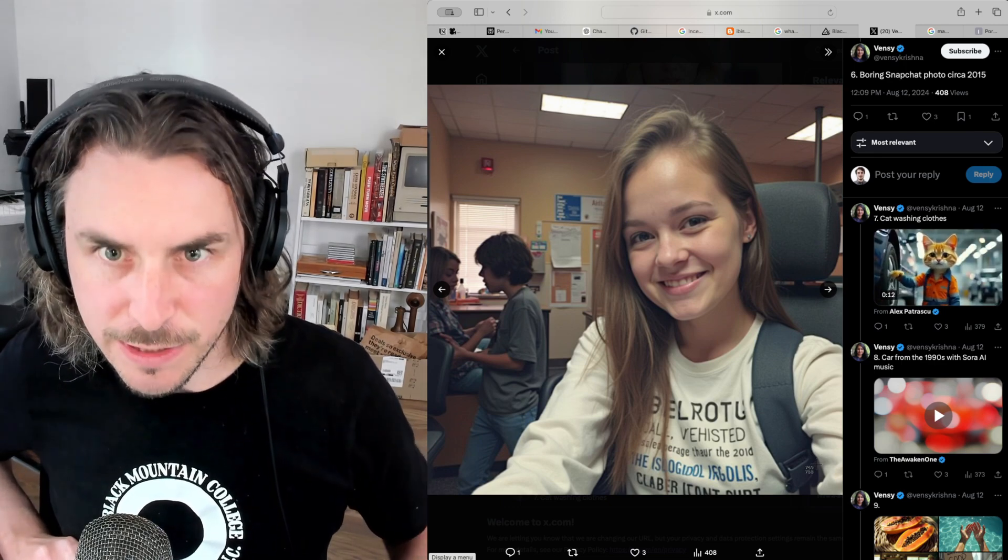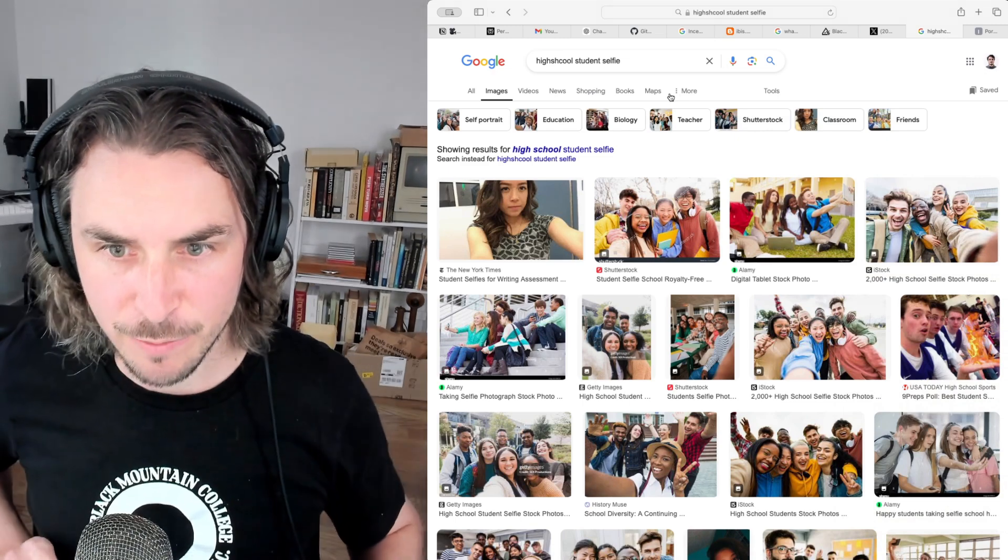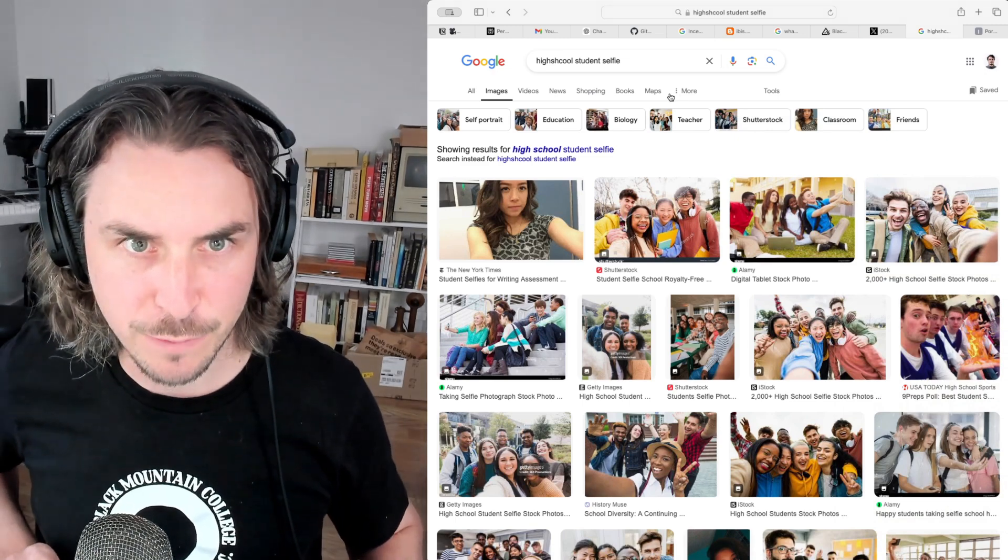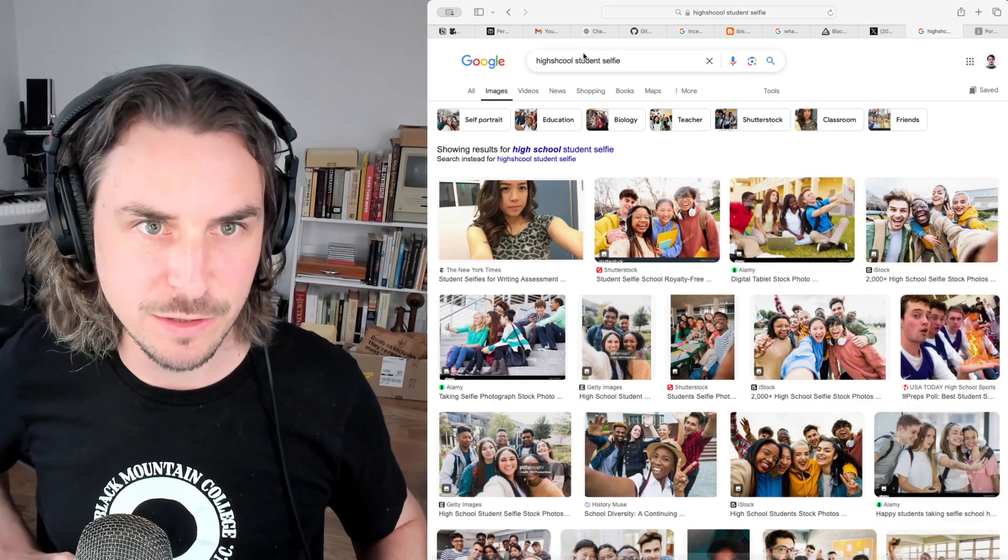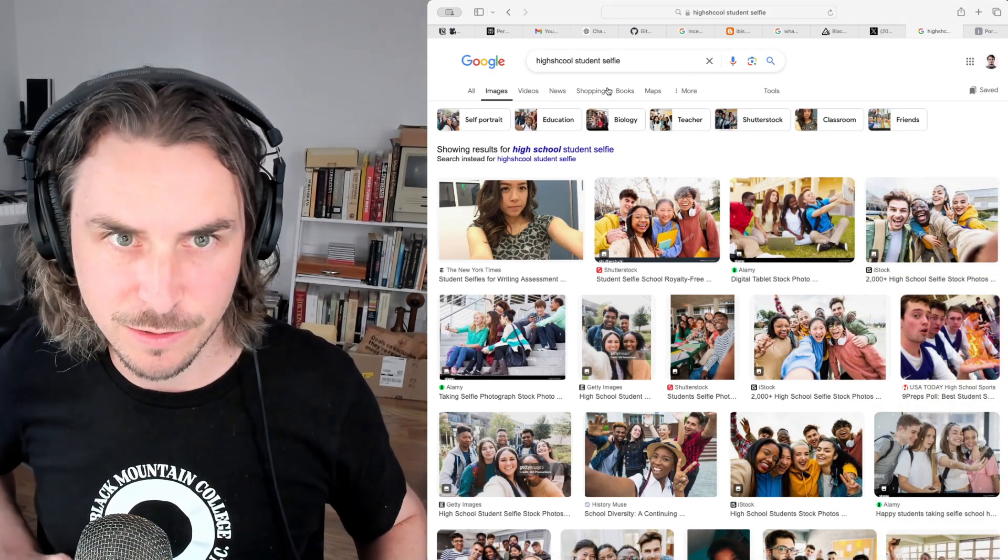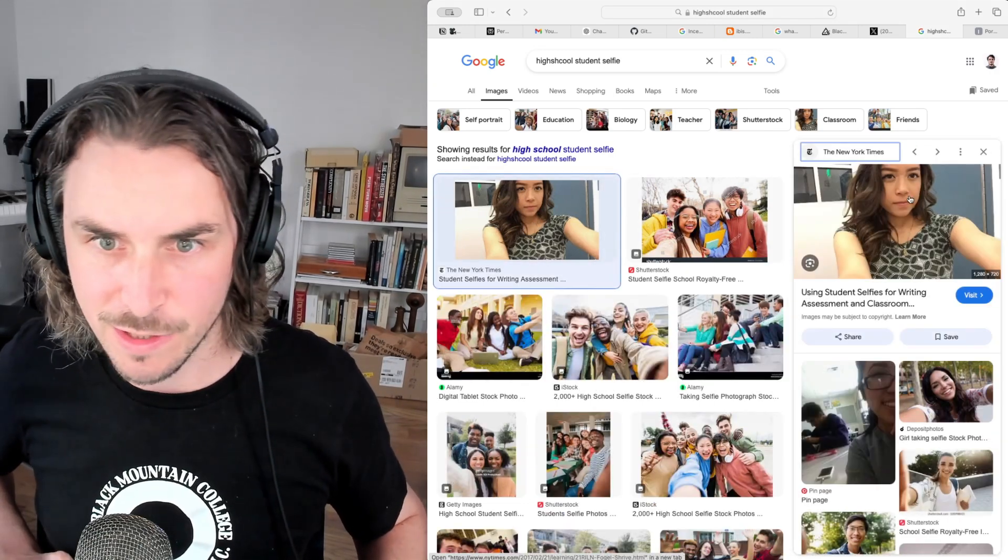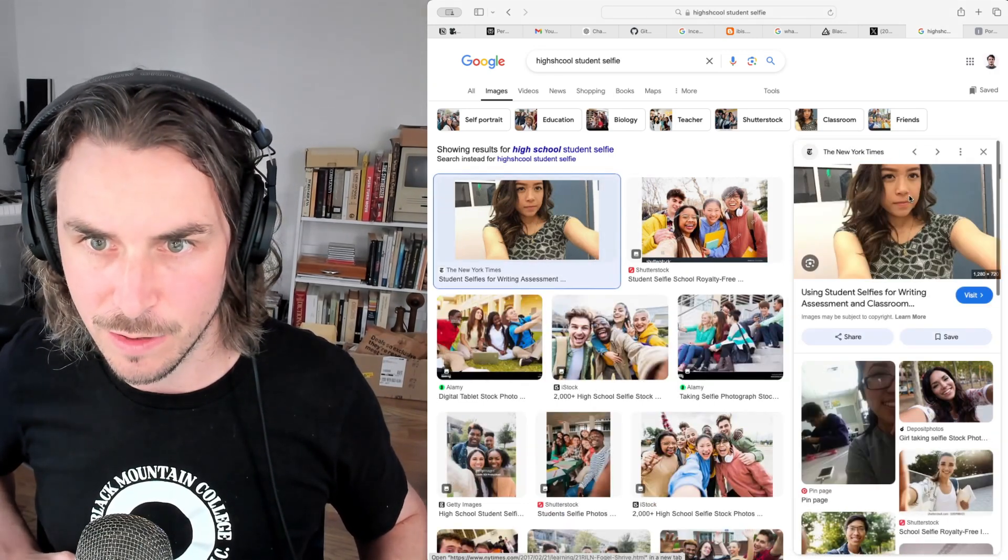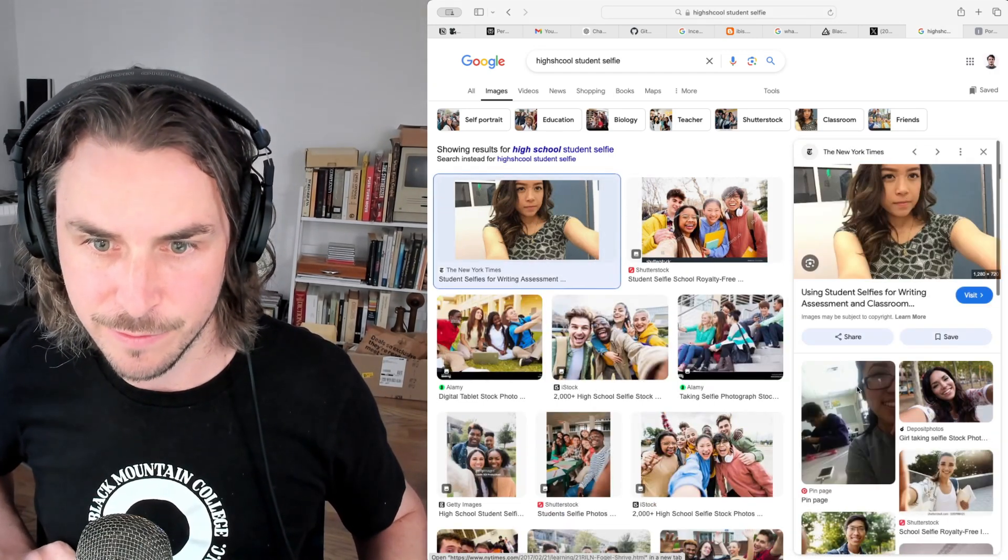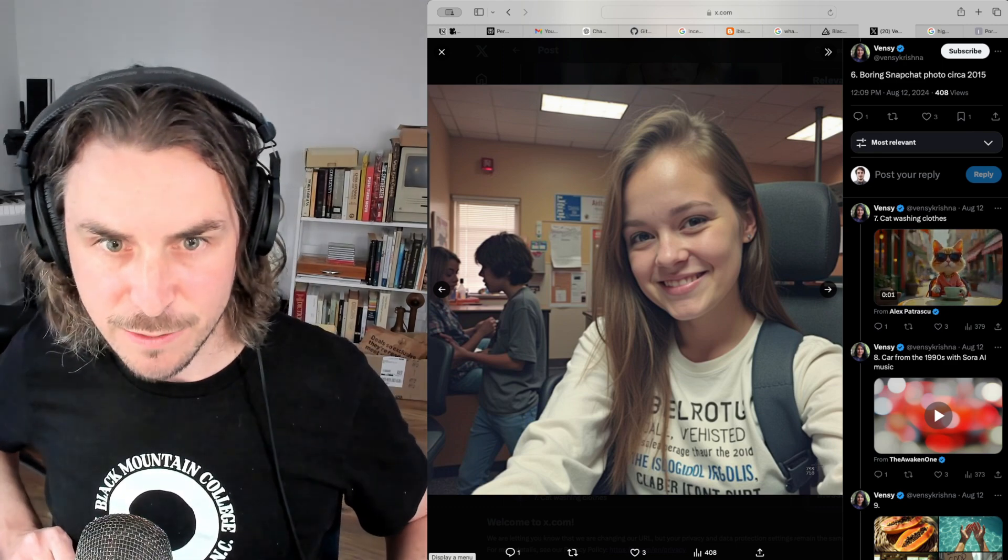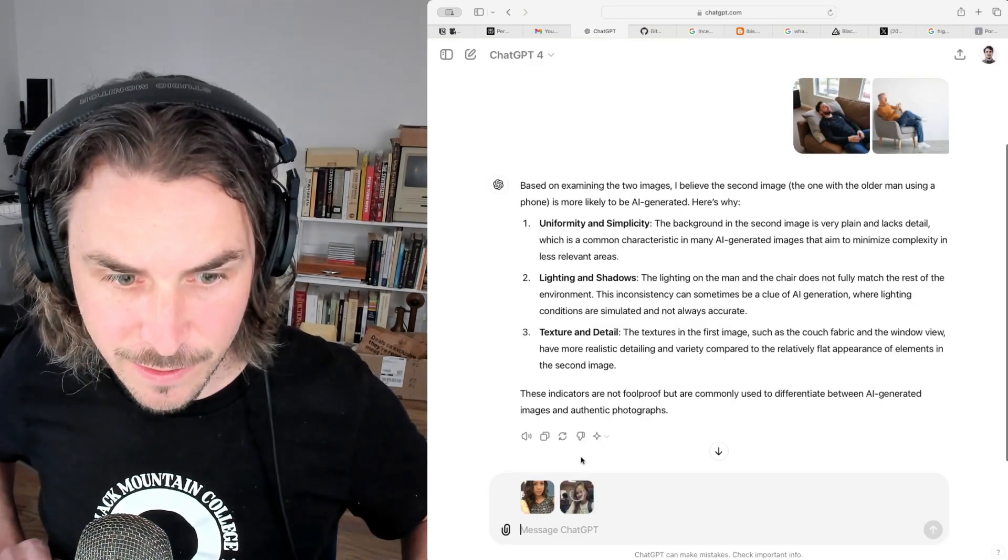I'm going to make sure that the arrows on the left and right are not included in the image, in case that's a little bit of a giveaway. Actually, you know what, let me grab the real photo first, just to kind of mix things up a little bit. So I'm just searching high school student selfie. This is an image from New York Times. Let me grab this and then back to this Flux image. Paste that in right here. And let's try this out again.